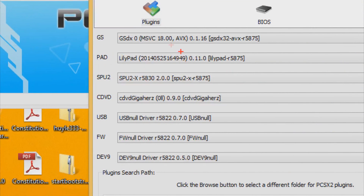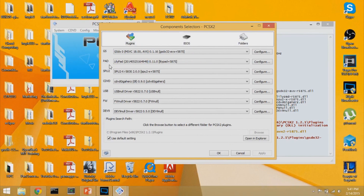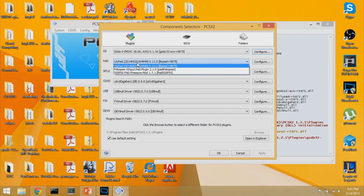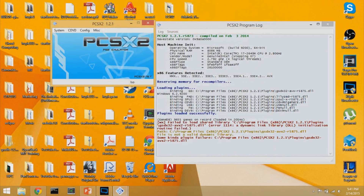For the pad plugin, the most important part is to make sure you have LilyPad selected. There are many different versions of LilyPad; by default if you follow my setup tutorial it comes with three different pad plugins. Select LilyPad — it's the one with mouse support and the most commonly used for mouse support. Apply and hit OK.